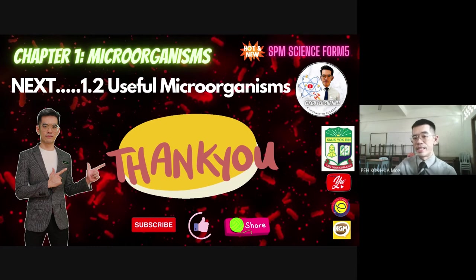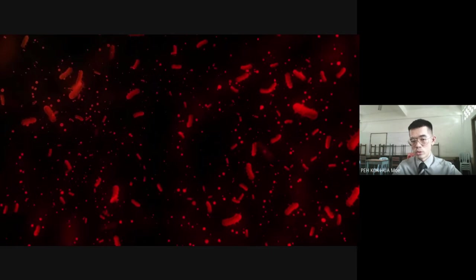We have finished the discussion about sub-topic 1.1. In the next lesson, we will discuss the useful microorganisms in our daily life. Thank you, bye-bye.